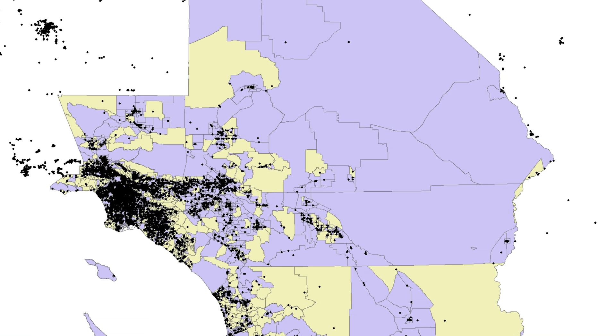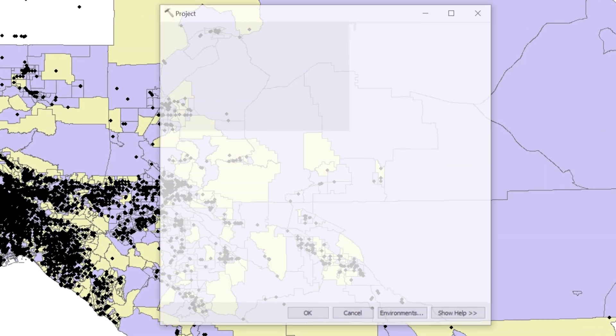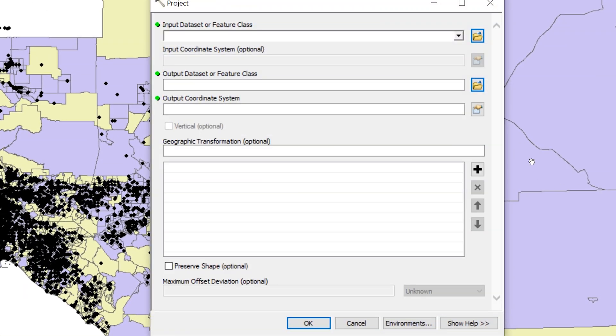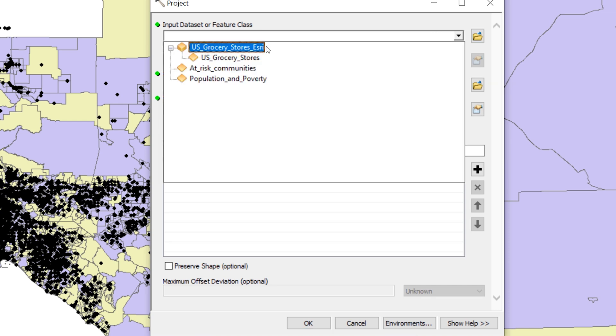Using what you learned in a previous step, open the Project tool. The USGroceryStore layer is located in a layer group with a similar name. For the input dataset or feature class, choose the USGroceryStores layer inside the USGroceryStores Esri group layer.